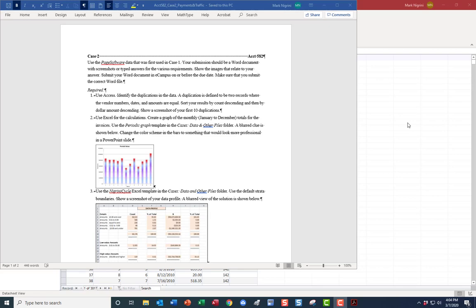Hello cyber students, this is our guidance for case number two. You've read the opening blurb. We are going to use the paid software data, and I want to know the duplications where we have the same vendor, date, and amount — sorted by count and then by dollar amount descending.